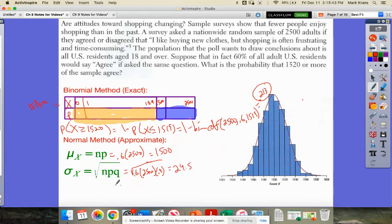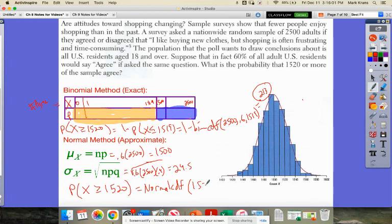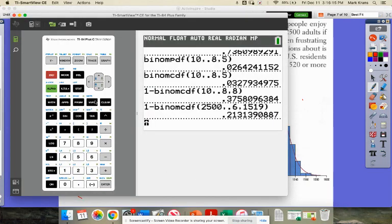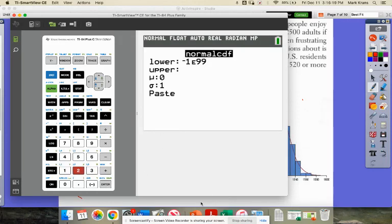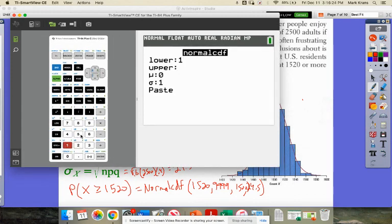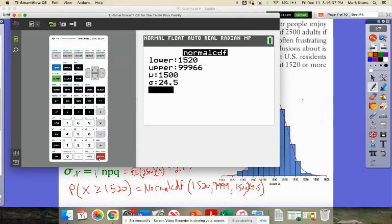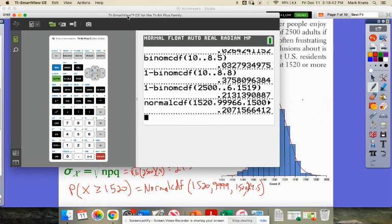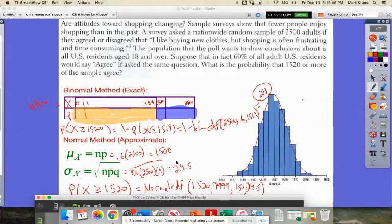Now I can find the probability that X is greater than or equal to 1,520 using normalCDF: lower bound 1520, upper bound 9999, mean 1500, standard deviation 24.5. Using the calculator — second, distribution, normalCDF — we get the approximate value of 0.207. So we are pretty close when we use this normal approximation.